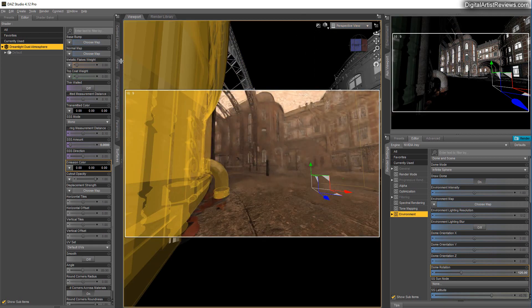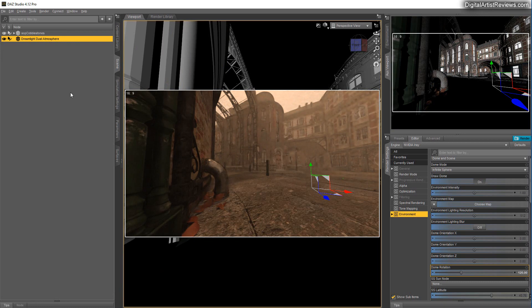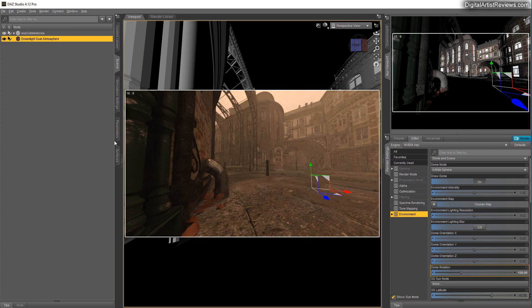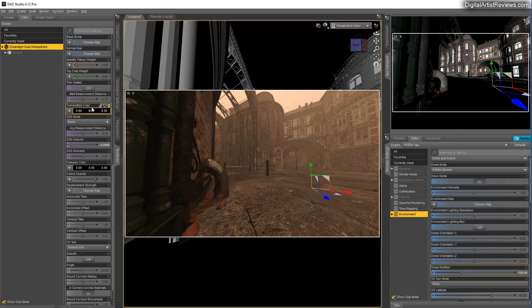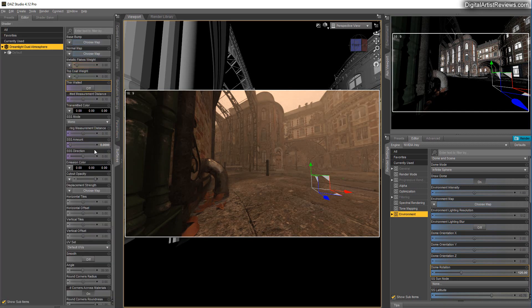So what I'm going to do, I'm going to actually give you this for free. Right below this video, you've got a link to download my own Dreamlight Dust atmosphere. You can just grab that, install it, and adjust these settings here to work with that.